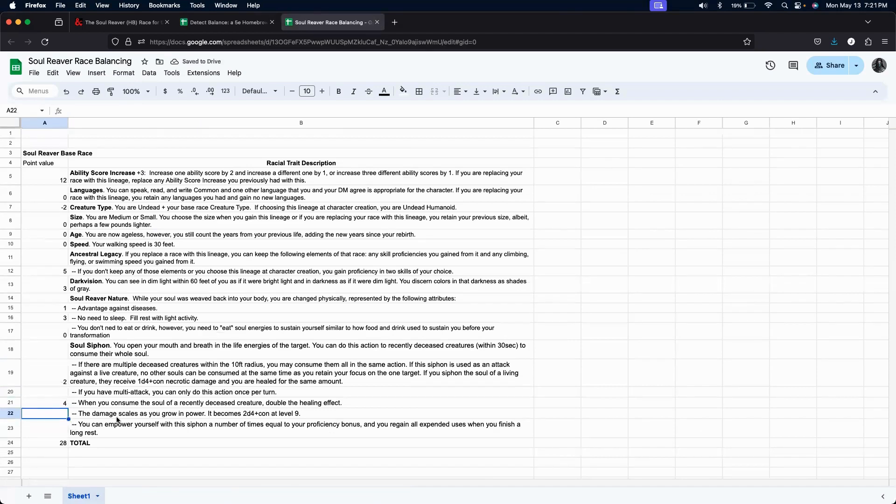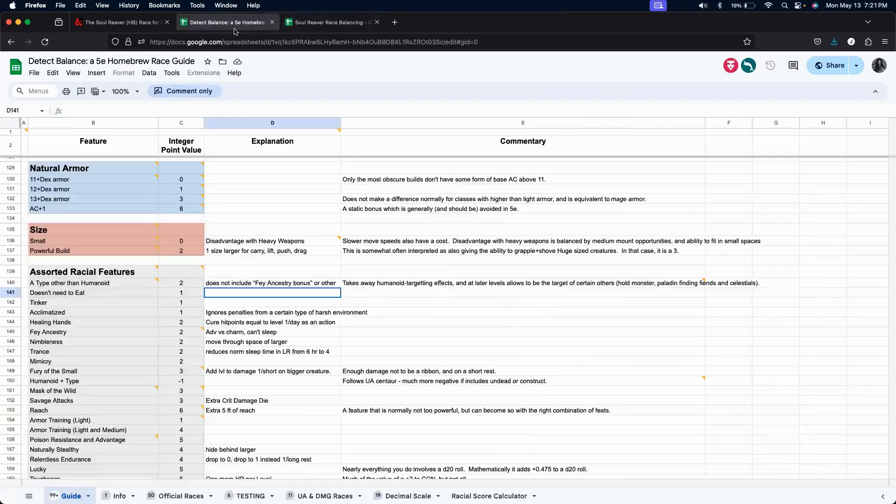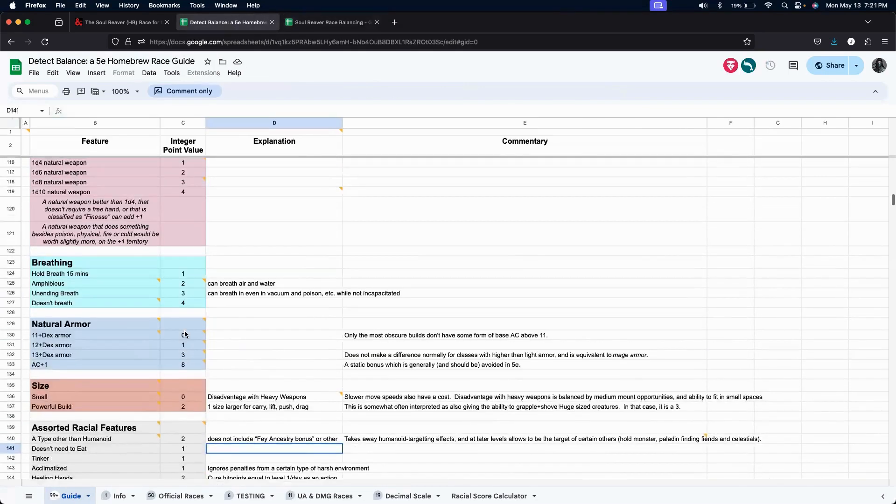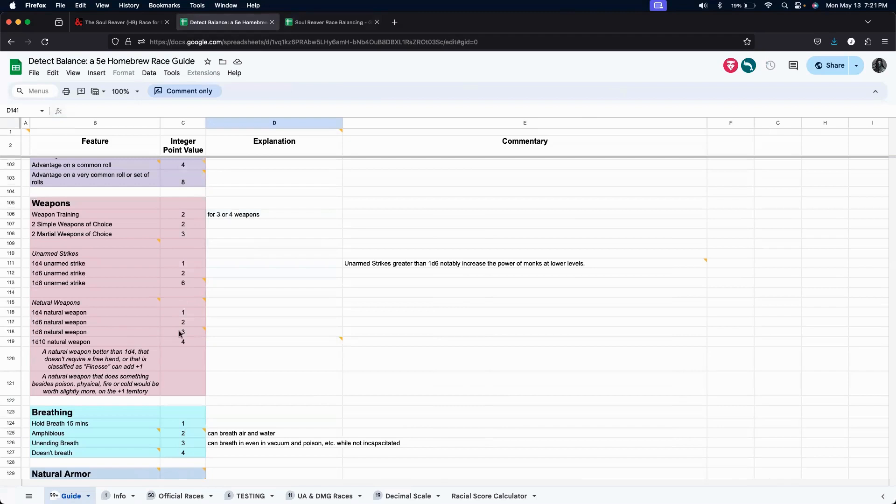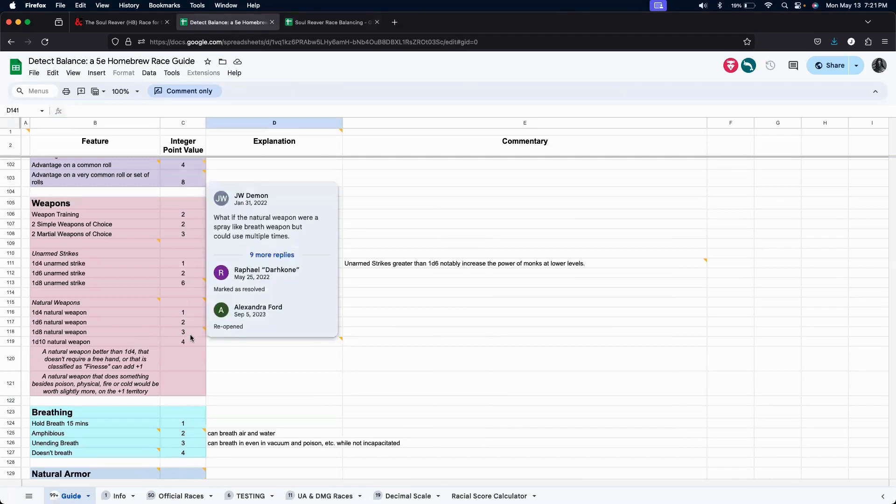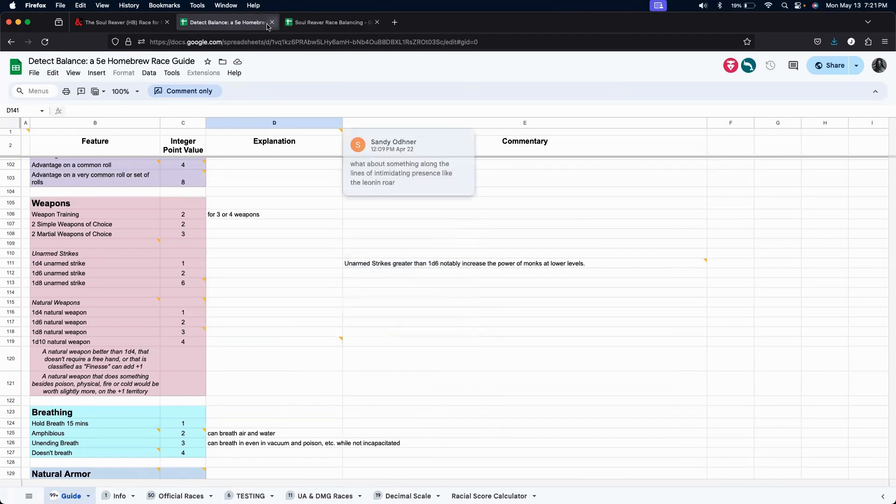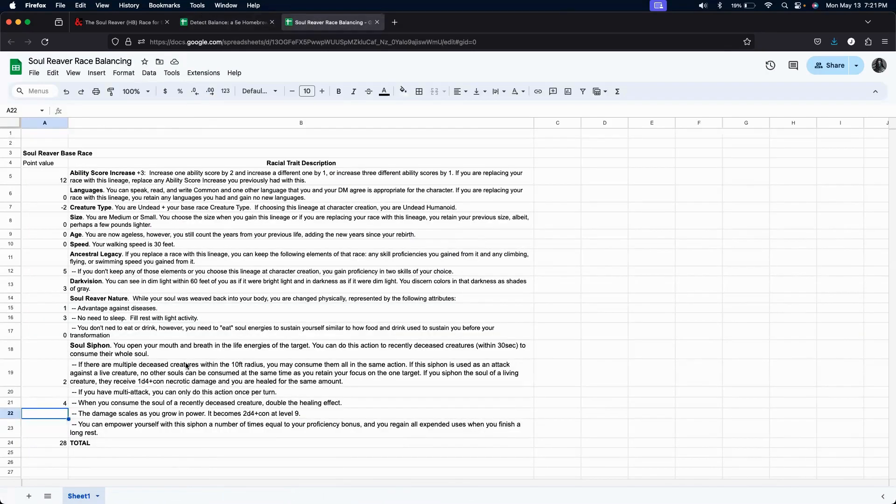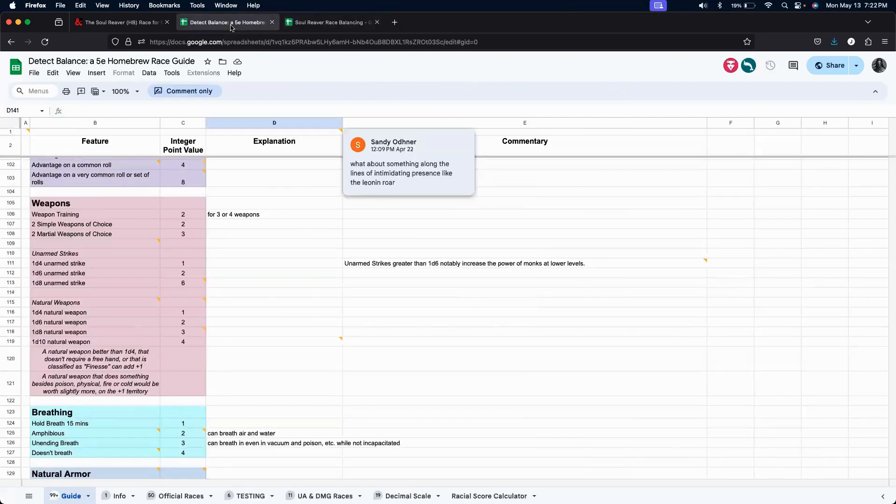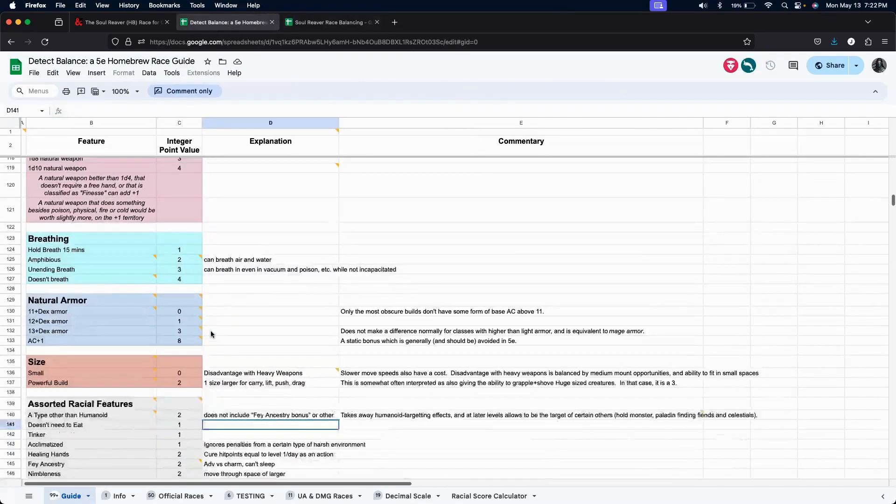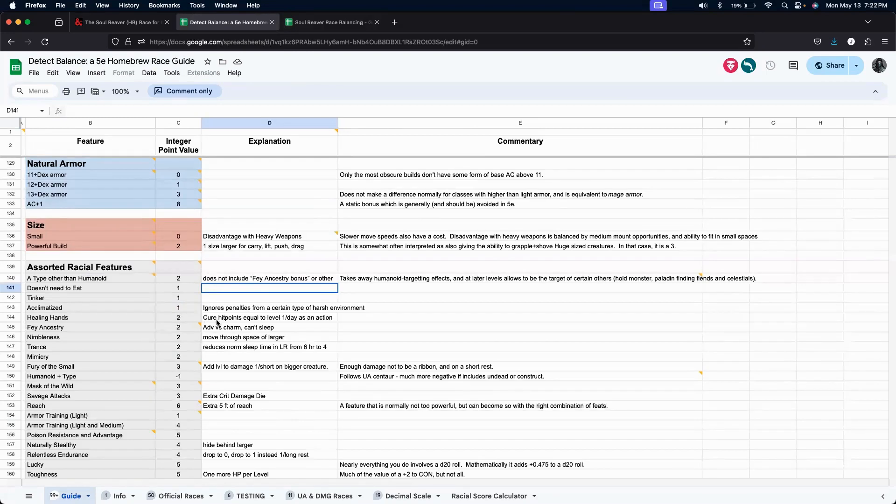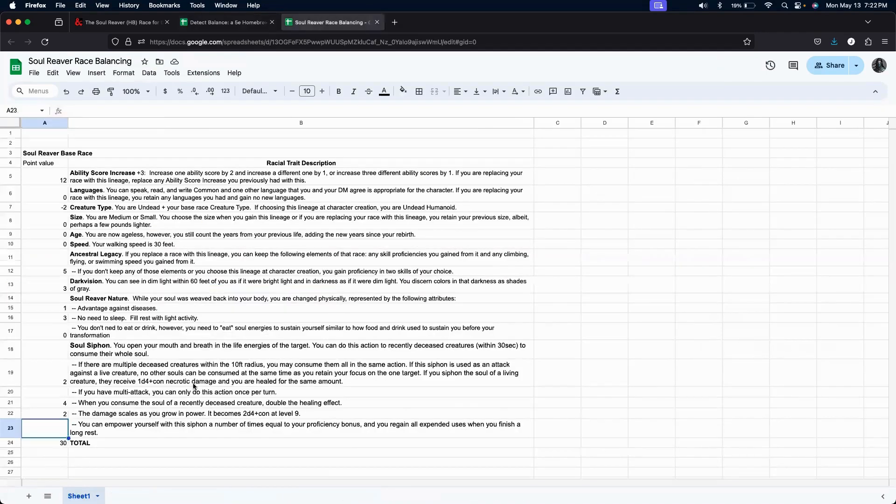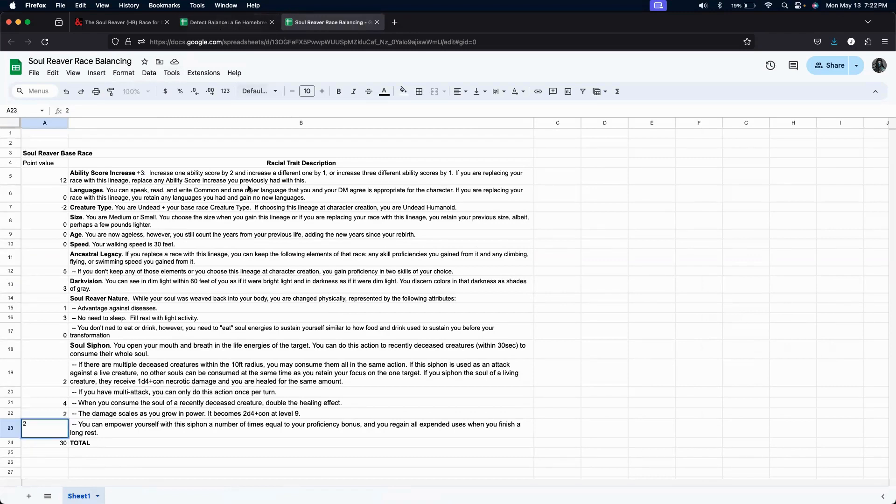Still add a 2. Maybe we'll just double it. Maybe we'll add it as a 4. Okay. Damage scales up at level 9. Okay. So, at level 9, it becomes essentially a 1d8. So, let's add 2 more points to this.